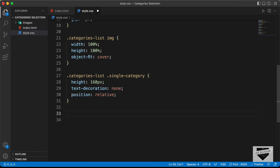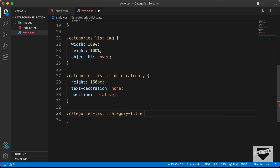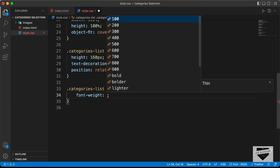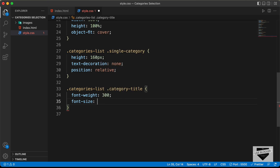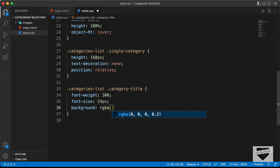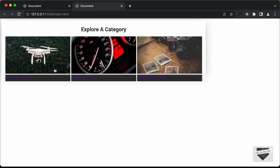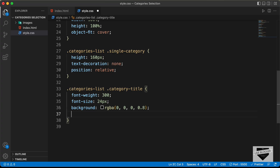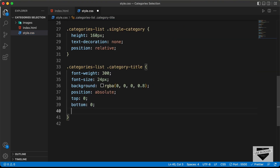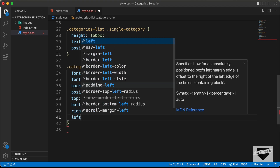Now let's target '.categories-list .category-title'. Set font-weight to 300, font-size to 24 pixels, and background-color to rgba(0,0,0,0.8). Set position to absolute, then set top, bottom, right, and left all to 0 — this makes the overlay cover the full button area.